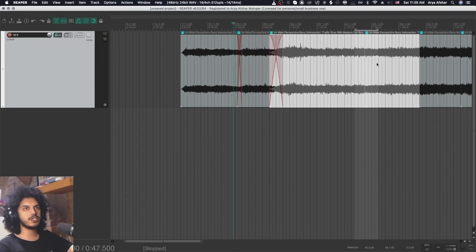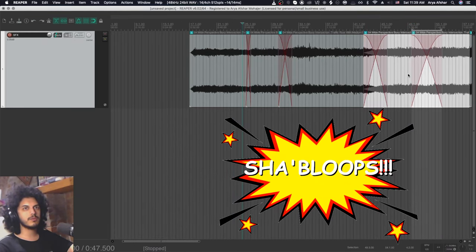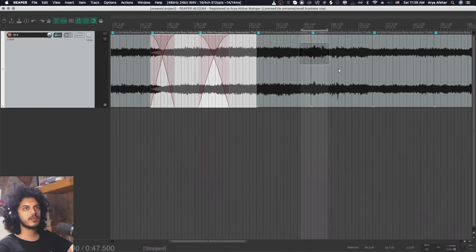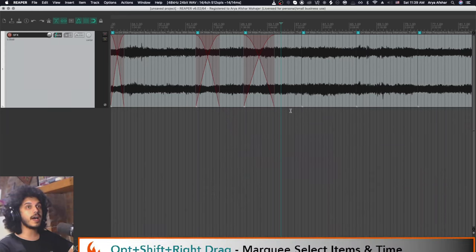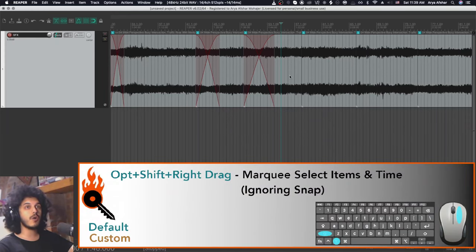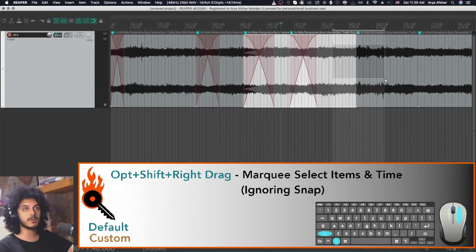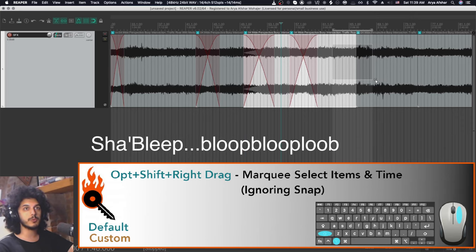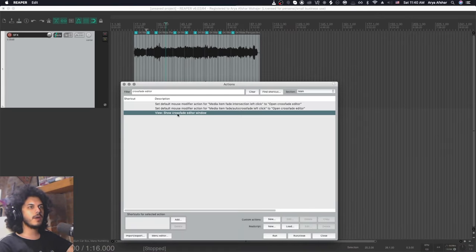So let's see that in quick action. You can also add Shift to this. So Option, Shift, and right-drag, and that will ignore Snap as well. And finally, we have the crossfade editor window, which is awesome.